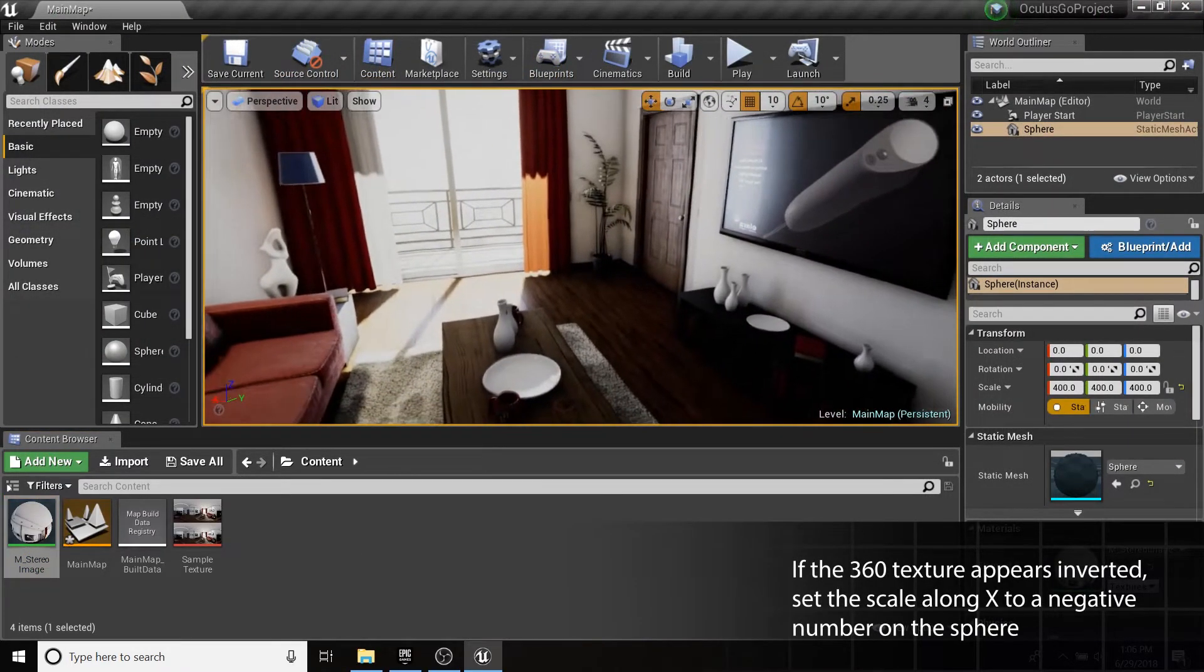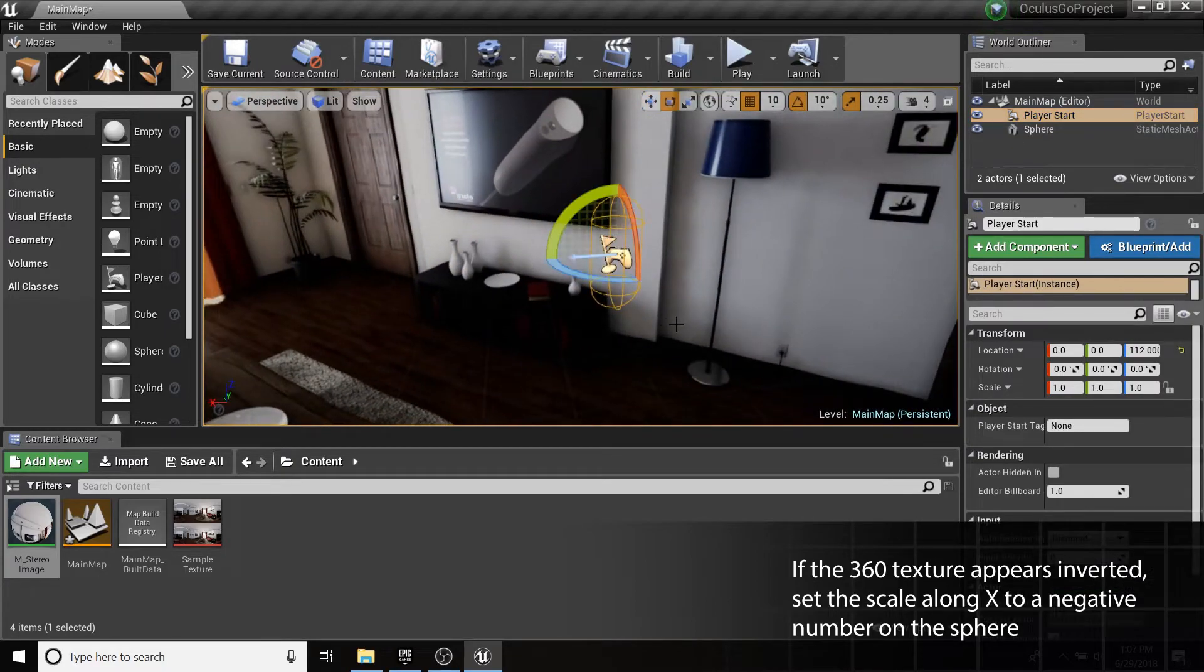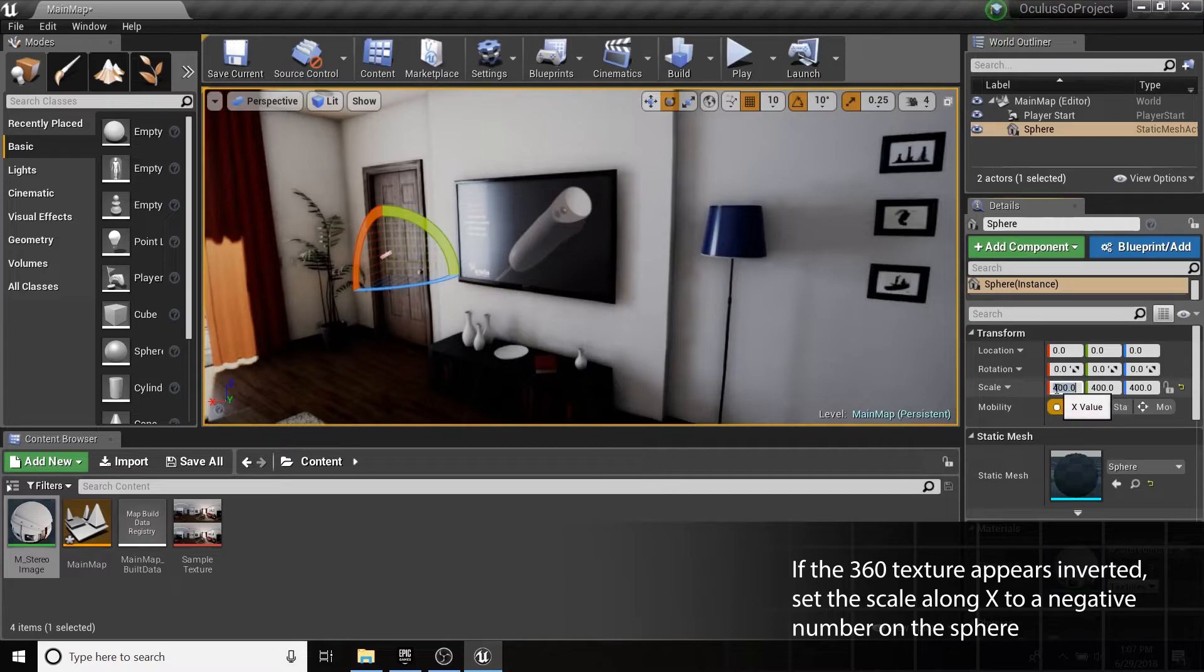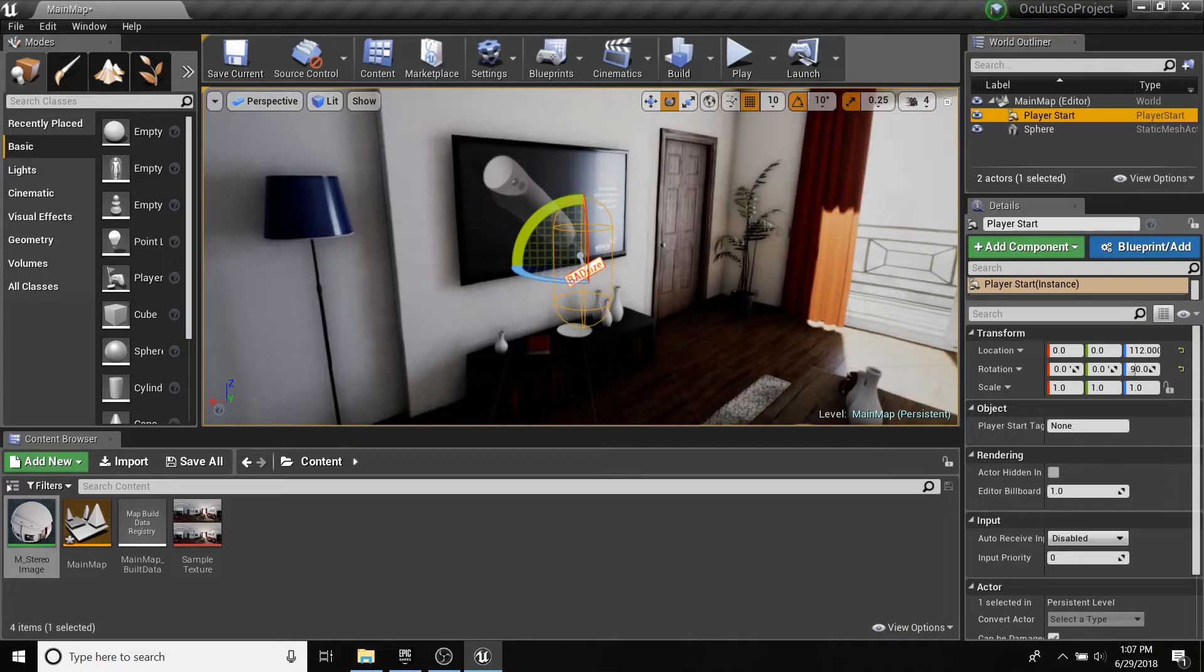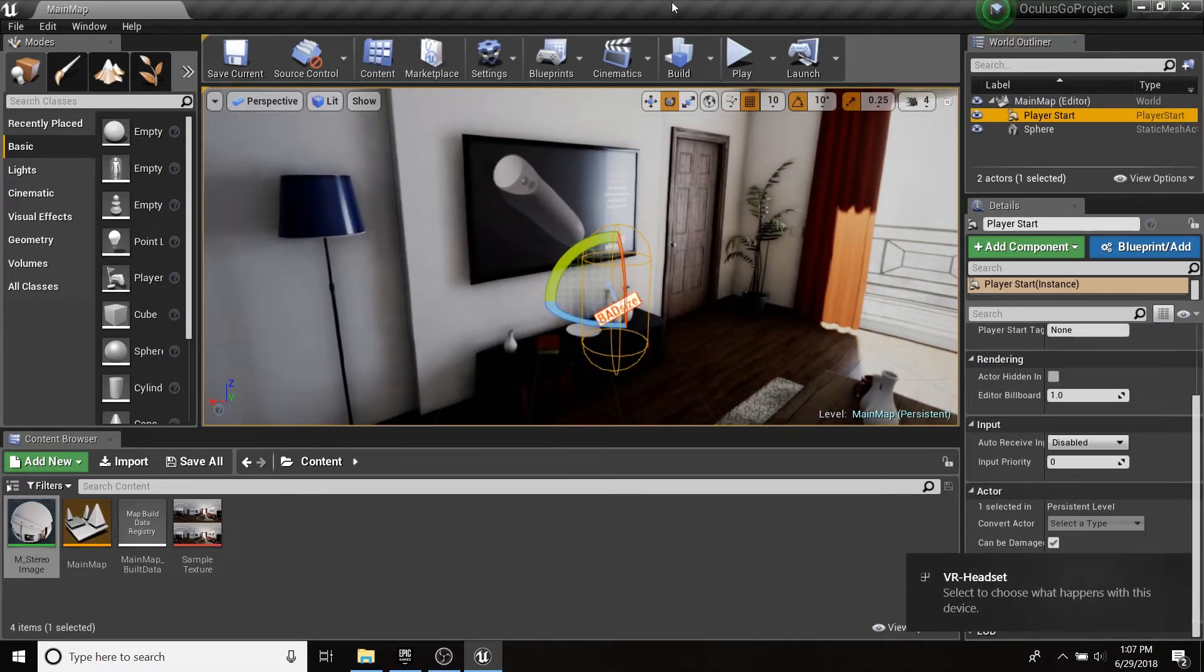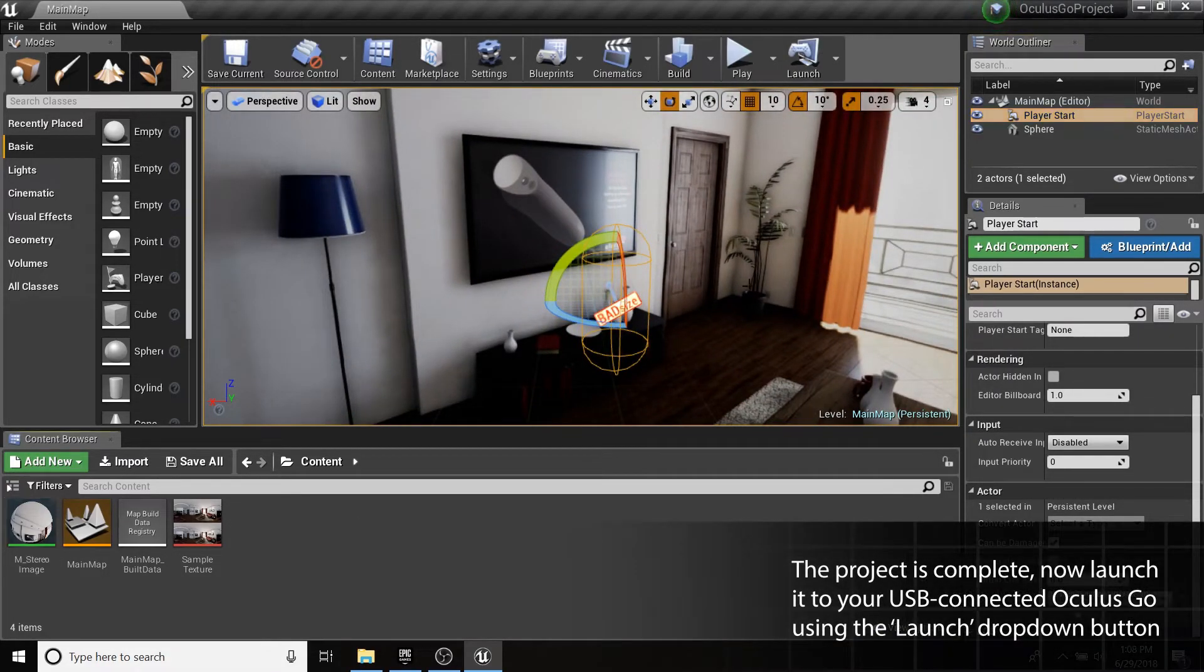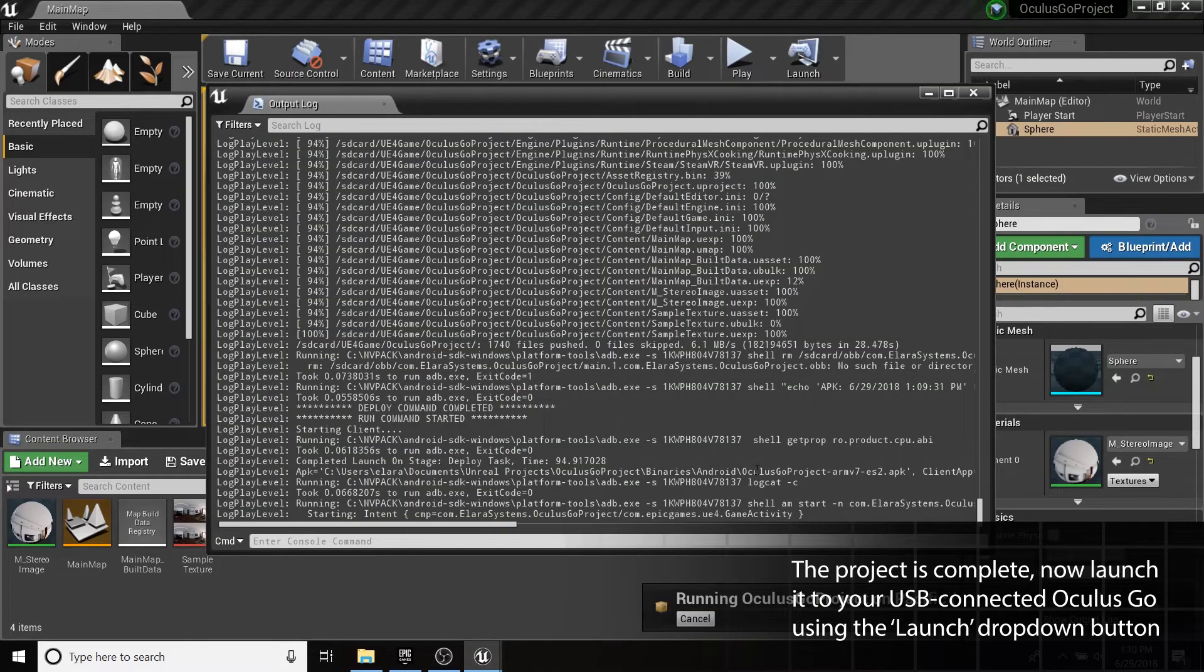The texture appears inverted inside the sphere. To fix this, we'll negate its scale on the x-axis. You should see the Go as an Android device in the Launch drop-down. Click it to deploy to your Go.